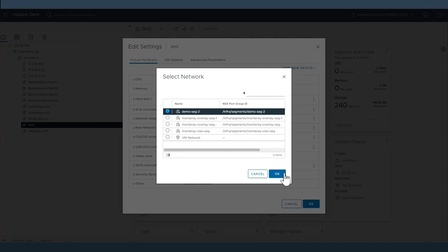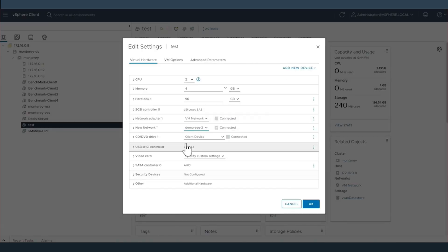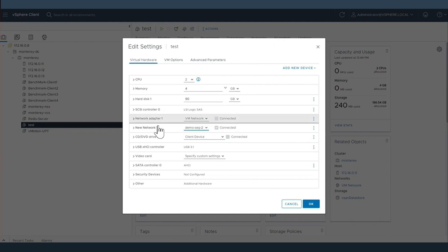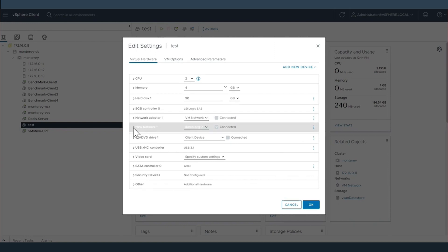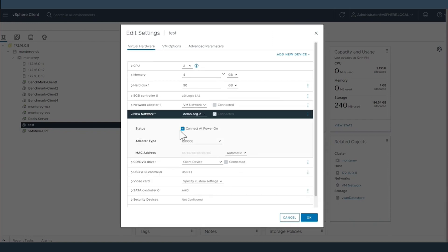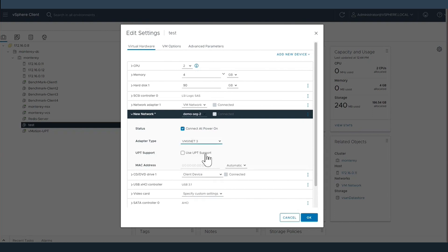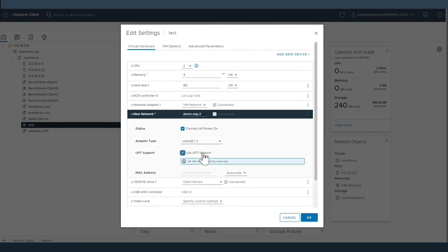So here we create a virtual machine, and within that virtual machine we assign a network interface to one of our layer two segments we created within NSX. From there, we will select the adapter type of VMXNet3, a paravirtualized default adapter type within vSphere.